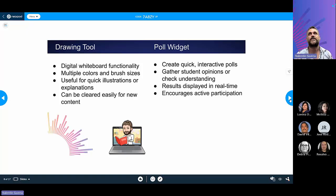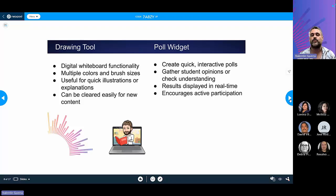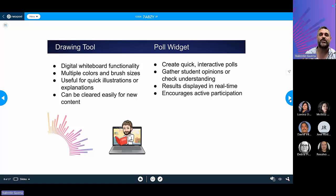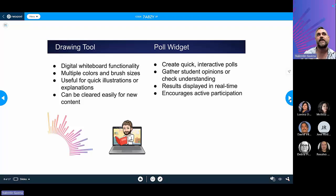The drawing tool works like a digital whiteboard — you can change colors and brushes. There's also a new drawing functionality available as an overlay for the background. The poll widget is a quick interactive poll where you ask a question and students can join with a link and code, or scan with a QR code. Results are displayed in real time, encouraging active participation. You can also run it manually on a touch-enabled display.